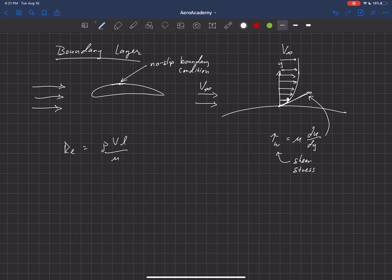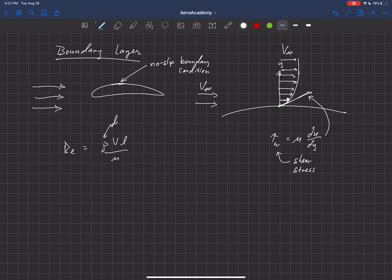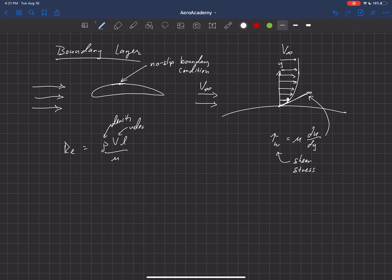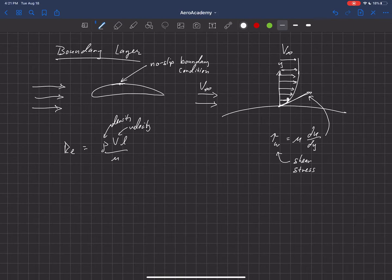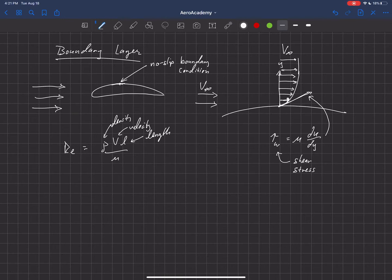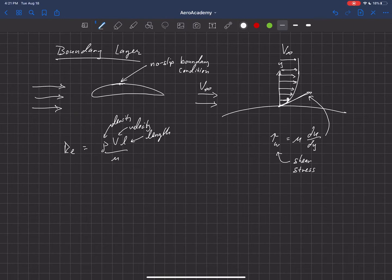Rho is the density of the fluid. And then we have velocity. And then L is just a length that this is operating over, or the length of our object.